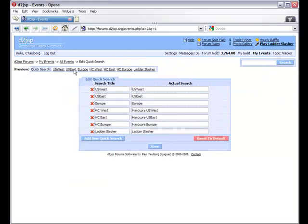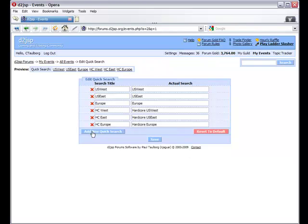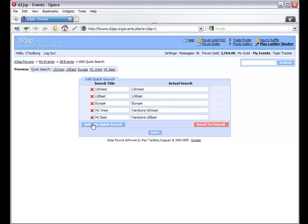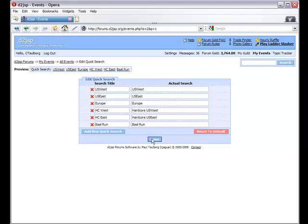Now we're looking at our list of quick search terms, and we can change or add to this list as needed. For example, if I wanted to remove a couple, it's as easy as clicking the Delete icon next to them. If I want to add a new term, I can do so by clicking the Add New Quick Search button. I can add in the term Bail Run, specify the actual search value, which is what will be used when searching, and when I'm finished, I'll click the Save button.